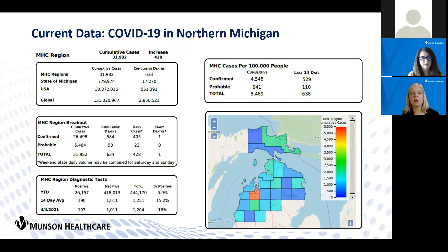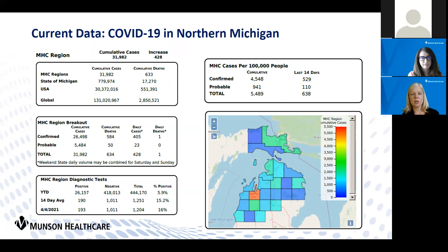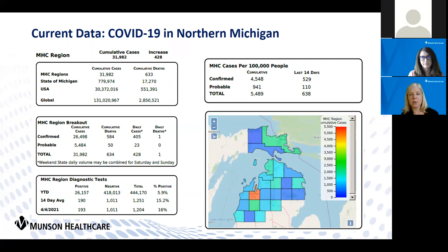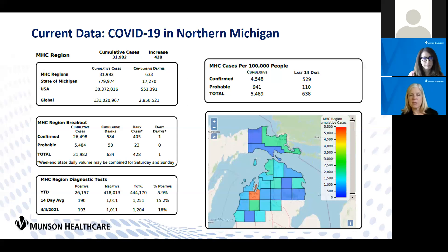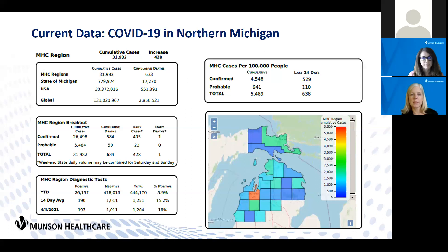As we have been reporting the last few weeks, we continue to see a pretty steep rise in our percent positive in our community, and then as a result of that in our number of hospitalizations. On a rolling two-week average, we're at 15.2%. Last week we were at 10.7%.